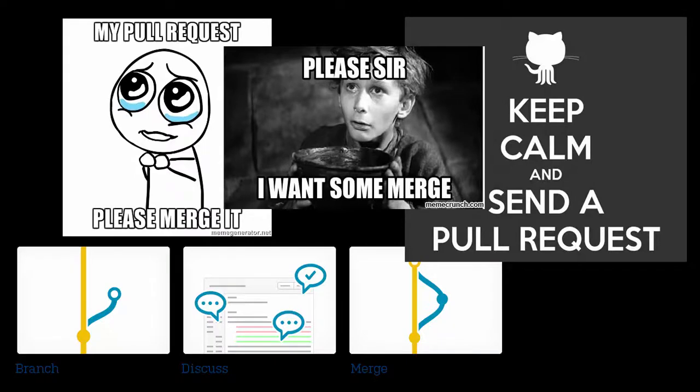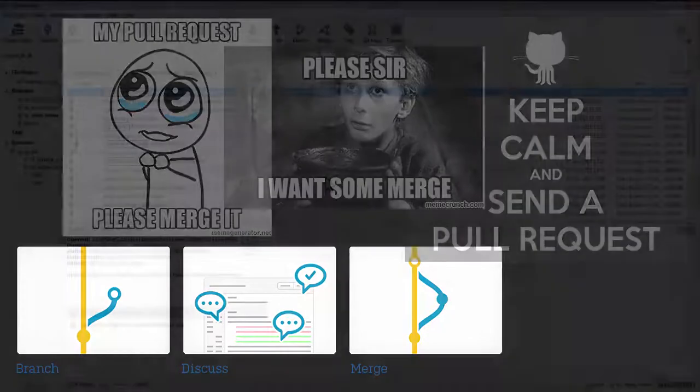Team leads will want tighter control over that branch. They might want to ensure that before you merge your feature branch into the main integration branch, he has a chance to review your feature branch. This is why the pull request function of git was made.